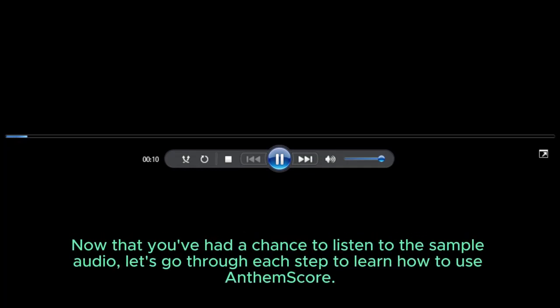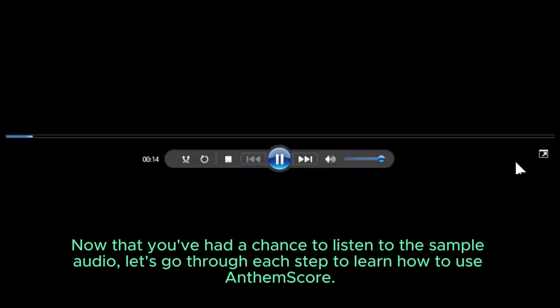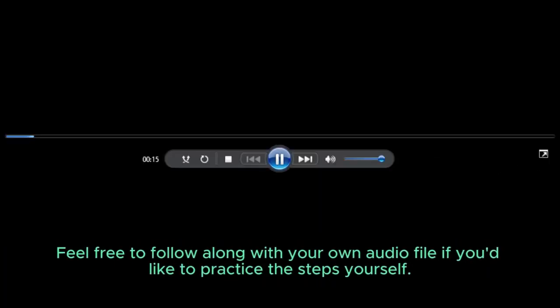Now that you've had a chance to listen to the sample audio, let's go through each step to learn how to use AnthemScore. Feel free to follow along with your own audio file if you'd like to practice the steps yourself.